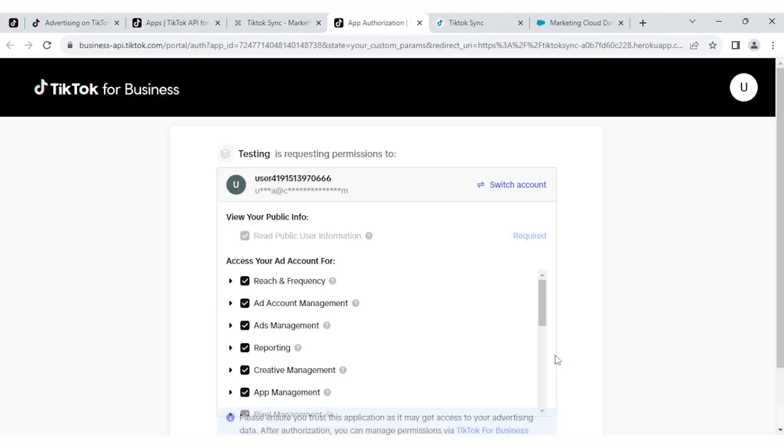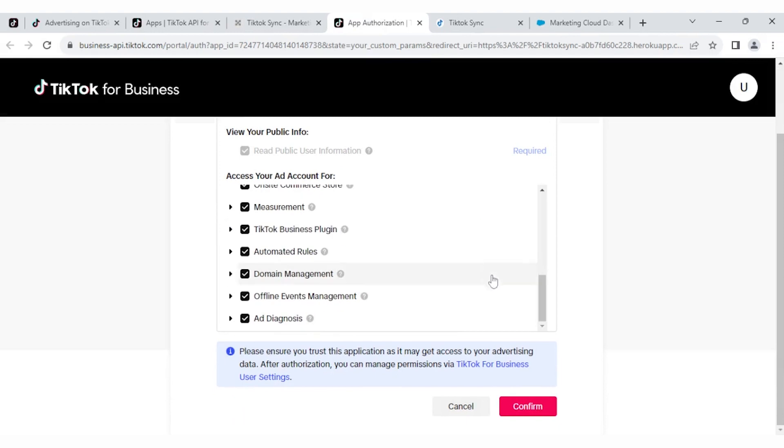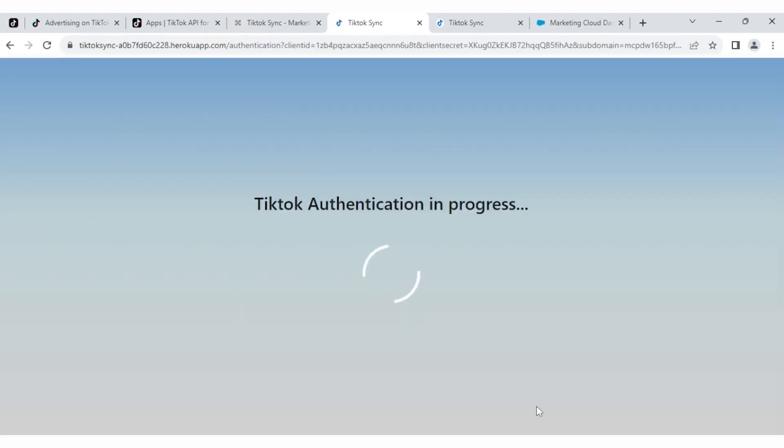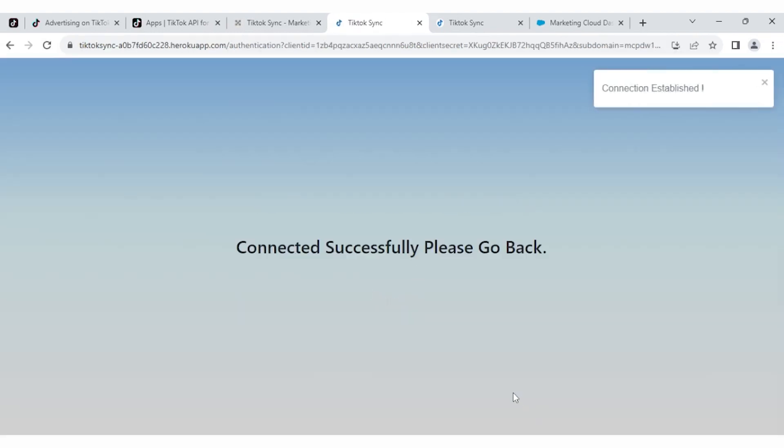The browser is redirected to your TikTok account. Then you have to verify all details and confirm. When you have verified successfully, the connection is established, then you have to go back to TikTok Sync.